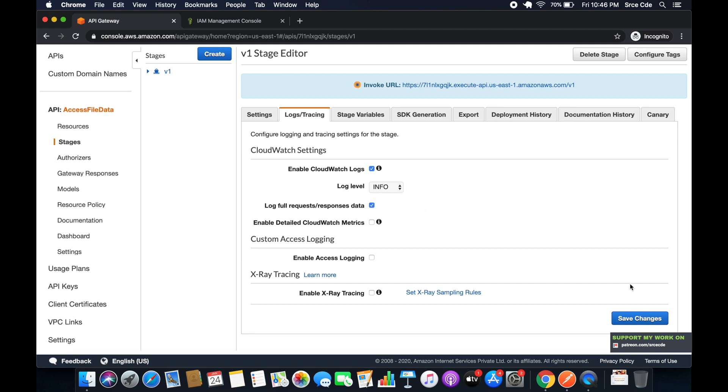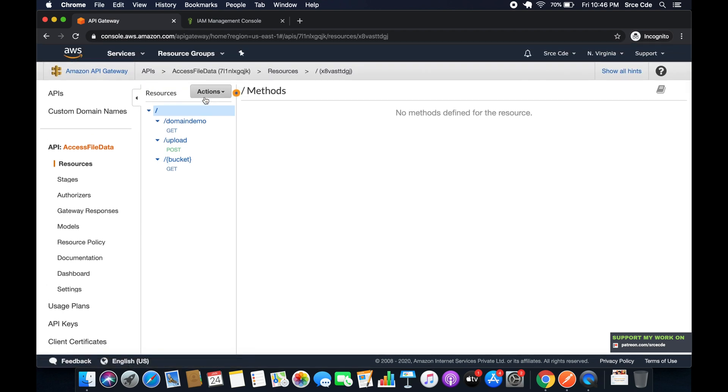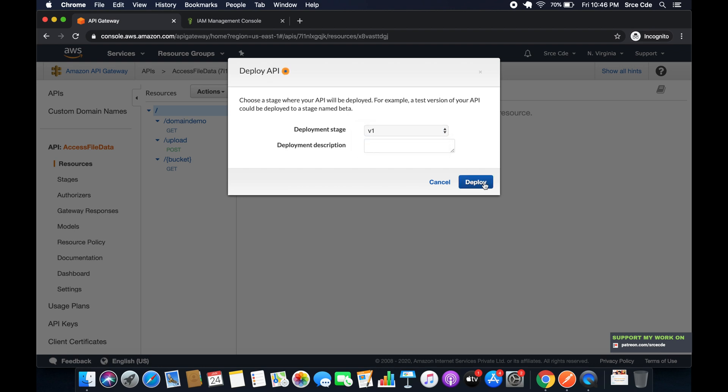So I will simply say Save Changes. Now you have to redeploy this API. So click on Resources, say Actions, and Deploy API. Select the deployment stage and say Deploy.